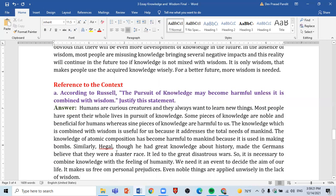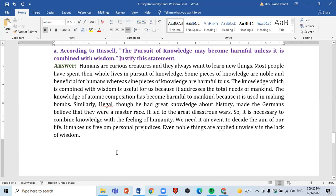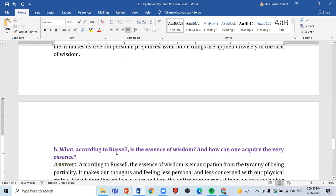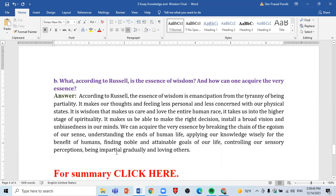The first reference-to-context question is: According to Russell, the pursuit of knowledge may become harmful unless it is combined with wisdom — justify this statement. The solution is also given here. The second question is: What, according to Russell, is the essence of wisdom, and how can one acquire that very essence?